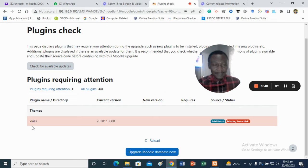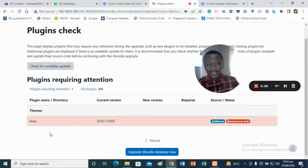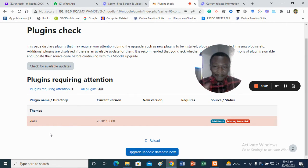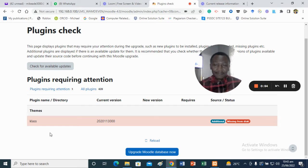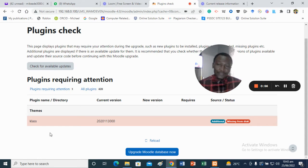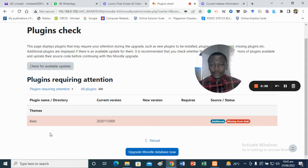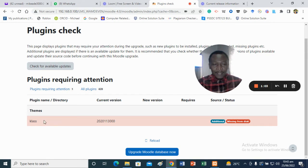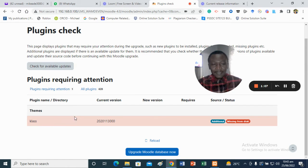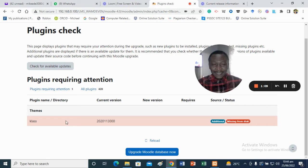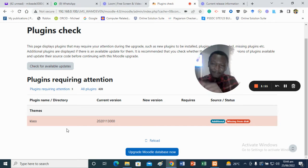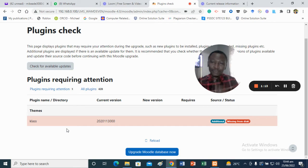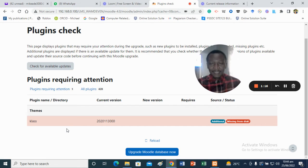The plugin name as you can see is Class. It is a theme, a free theme that they've released as open source code for Moodle. Because I want to use that particular theme, Moodle detected it in my previously installed version.